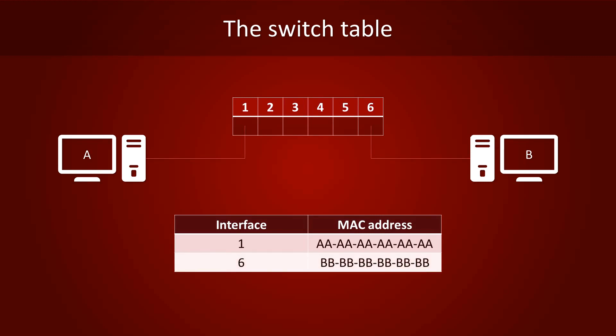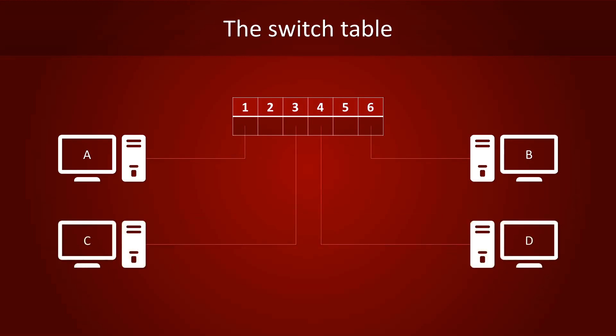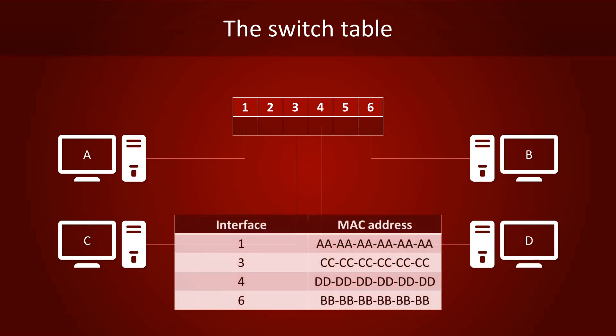In addition, we know that computer B, which has a MAC address of 6 times BB, can be found on interface 6. All this information will go into the switch table. Now, for this example, I will add two more computers. Computer C is hooked up to port 3 and computer D is hooked up to port 4. We have our network now.